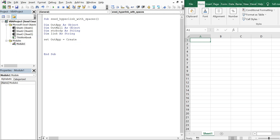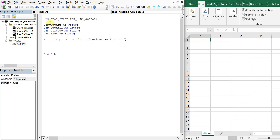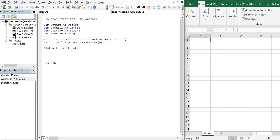We'll also have 'link' which will hold the hyperlink and will also be a String. Then we set out_app equal to CreateObject of the Outlook application — that's what we're opening. Then we set out_mail equal to out_app.CreateItem with zero.